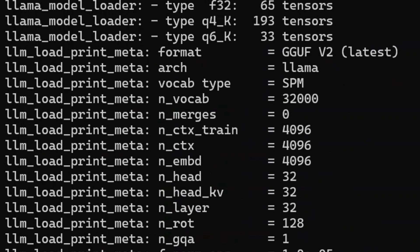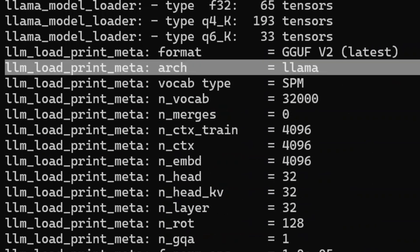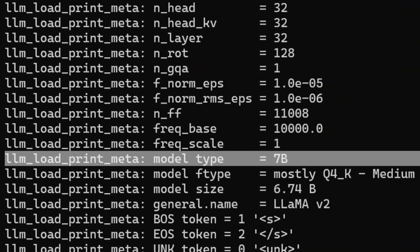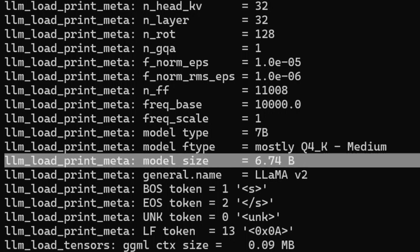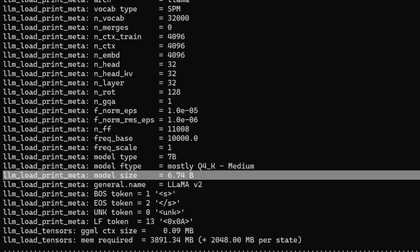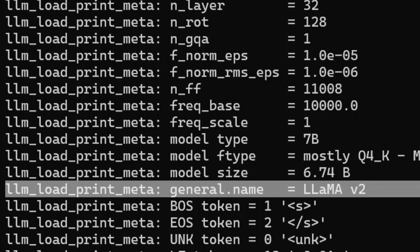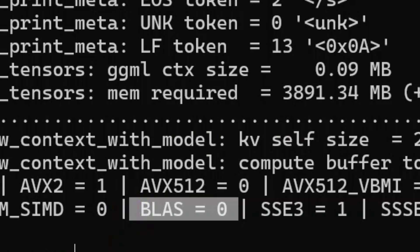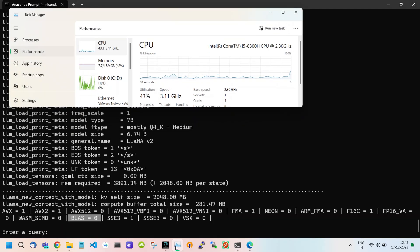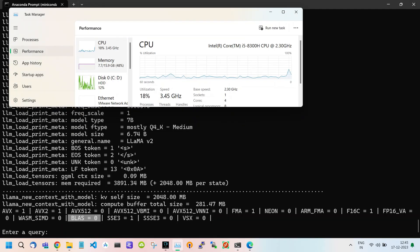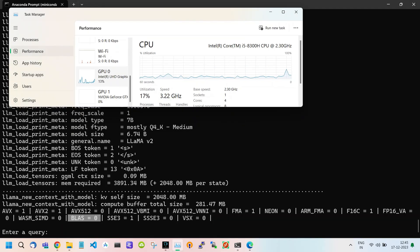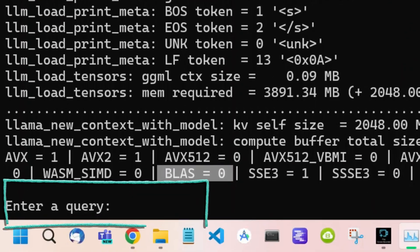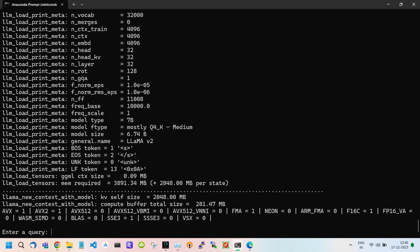It uses the llama architecture. The model type is seven billion parameters. The model size is 6.74 billion and the model name is llama two. So here you see BLAS equals zero which means it is currently running on CPU. Below we have our prompt area where we can write our query.